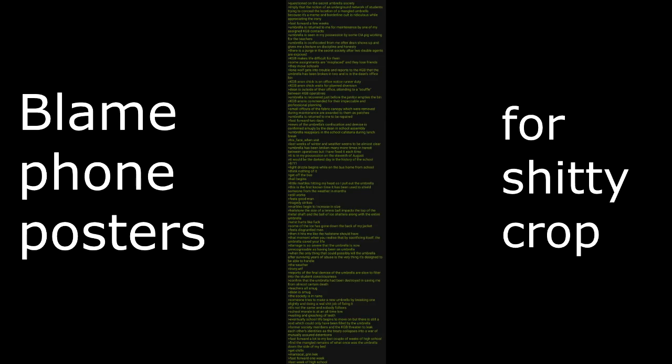Fast forward a few weeks. Umbrella is returned to me from maintenance by one of my assigned KGB contacts. Umbrella is seen in my possession by some CIA pig working for the teachers. Umbrella is confiscated from me after Dean shows up and gives me a lecture on discipline and honesty. There is a purge in the secret society after two double agents are exposed. KGB makes life difficult for them. Some assignments are misplaced and lose friends. They move schools. Lone Wolf gets into trouble and reports to the KGB that the umbrella has been broken in two and is in the Dean's office bin.